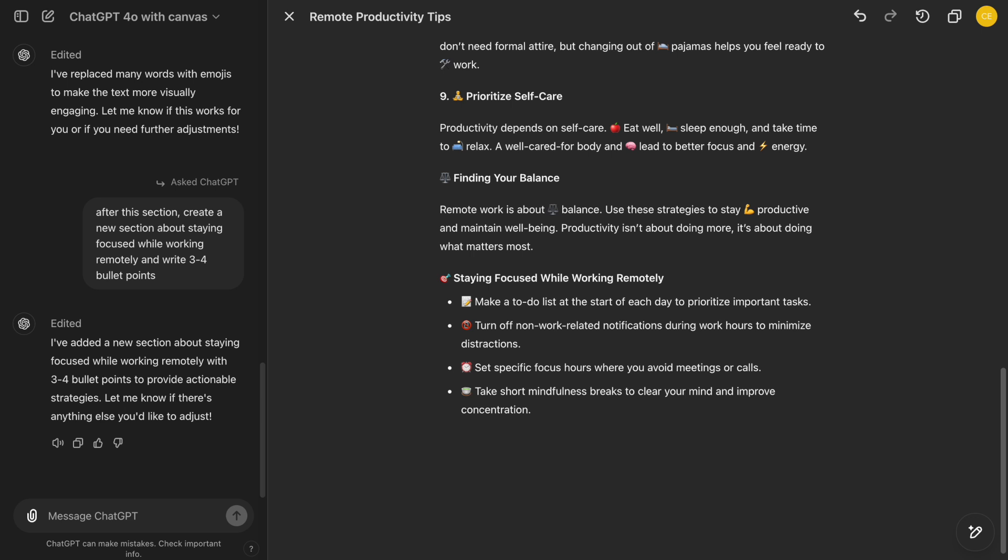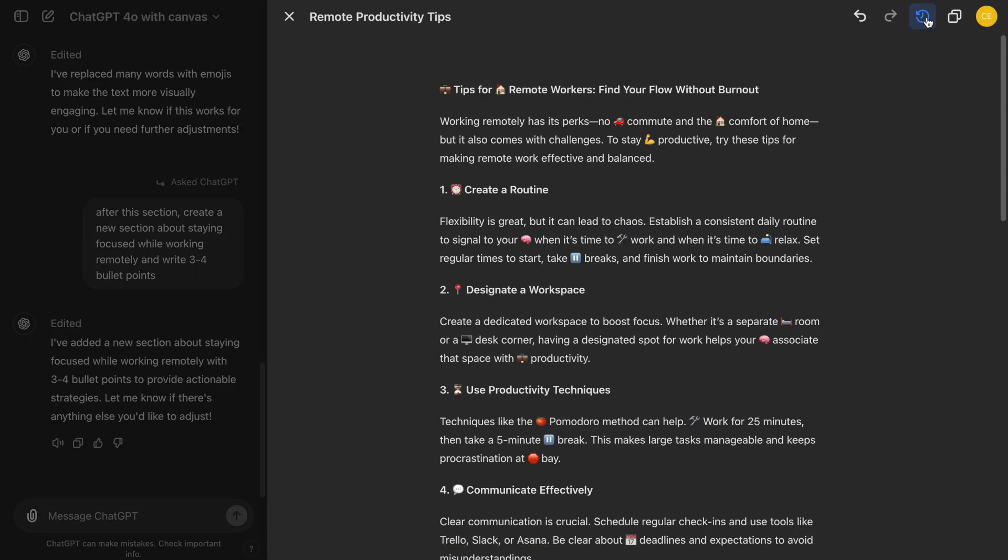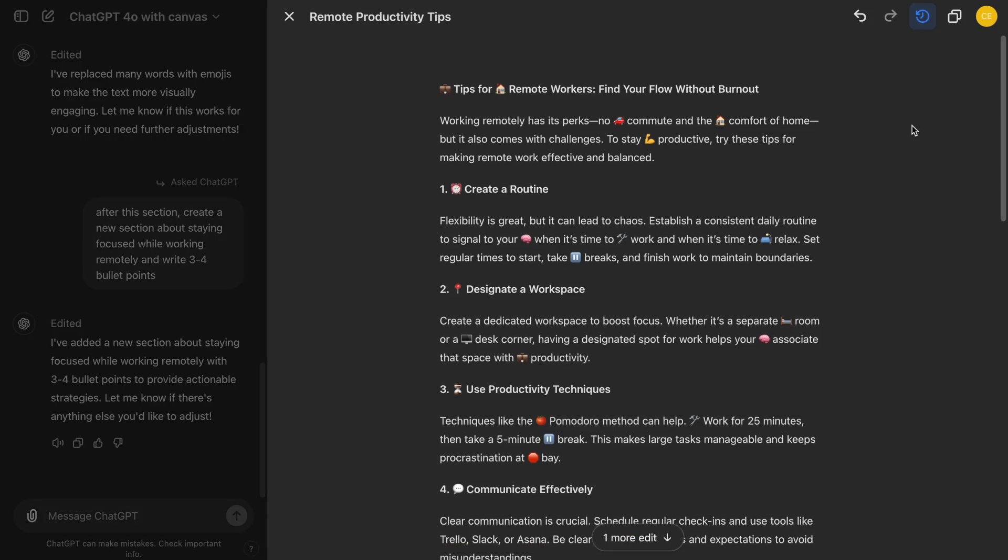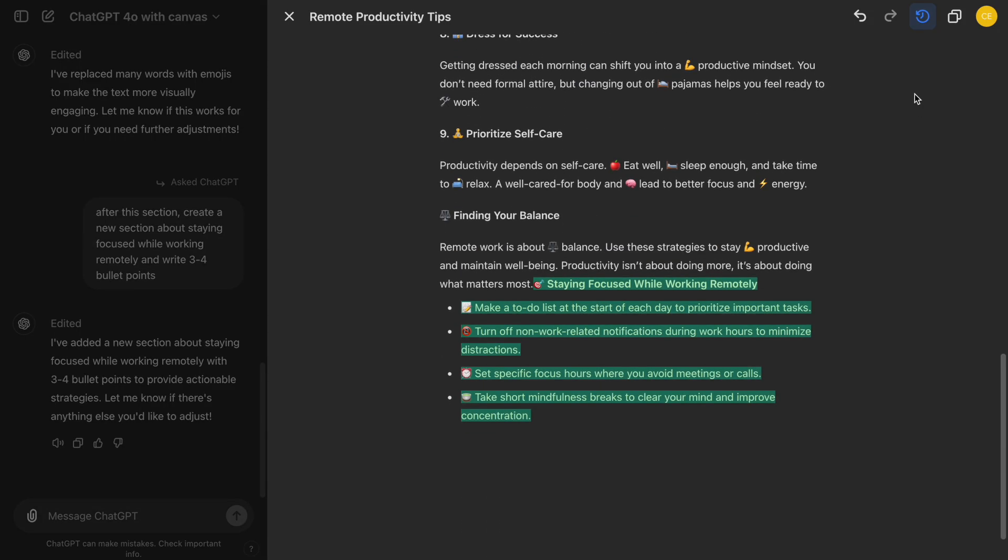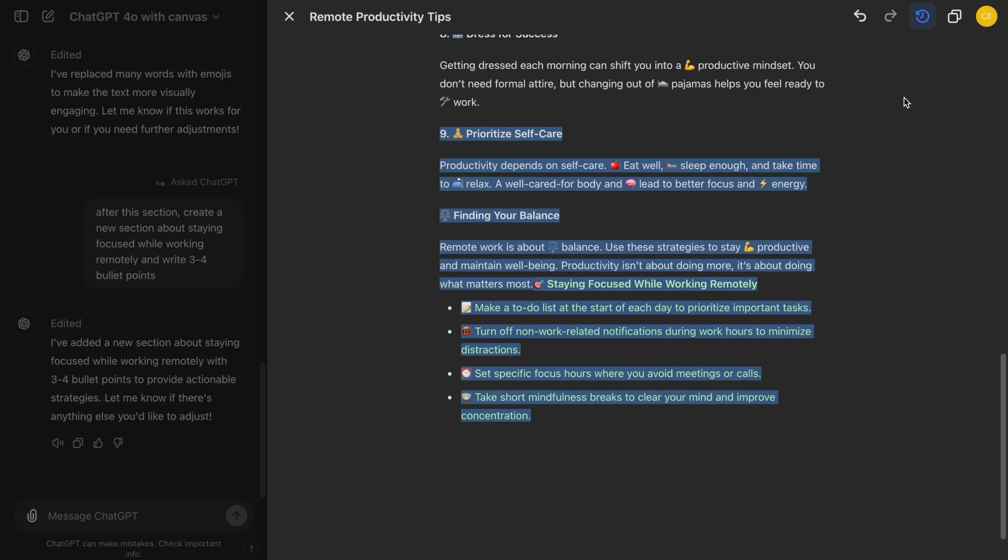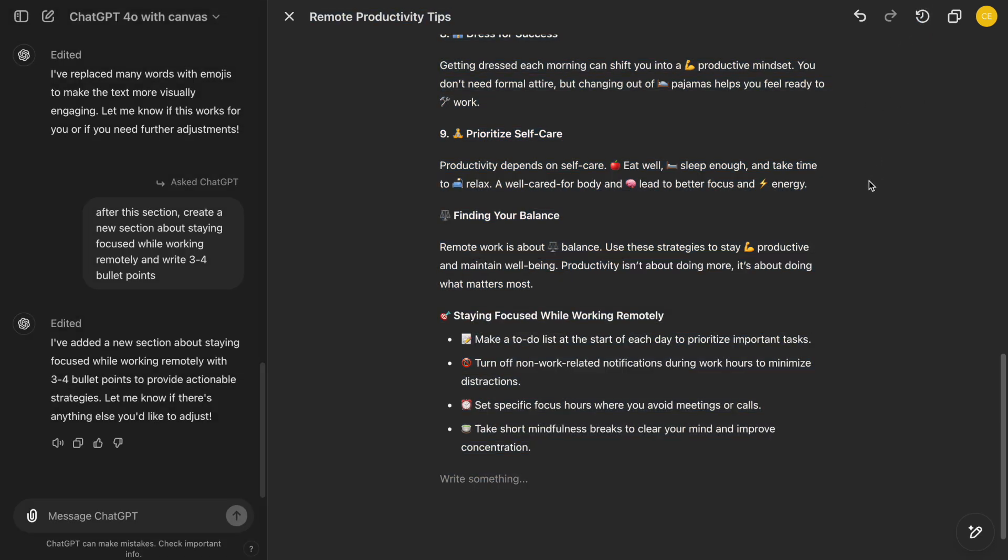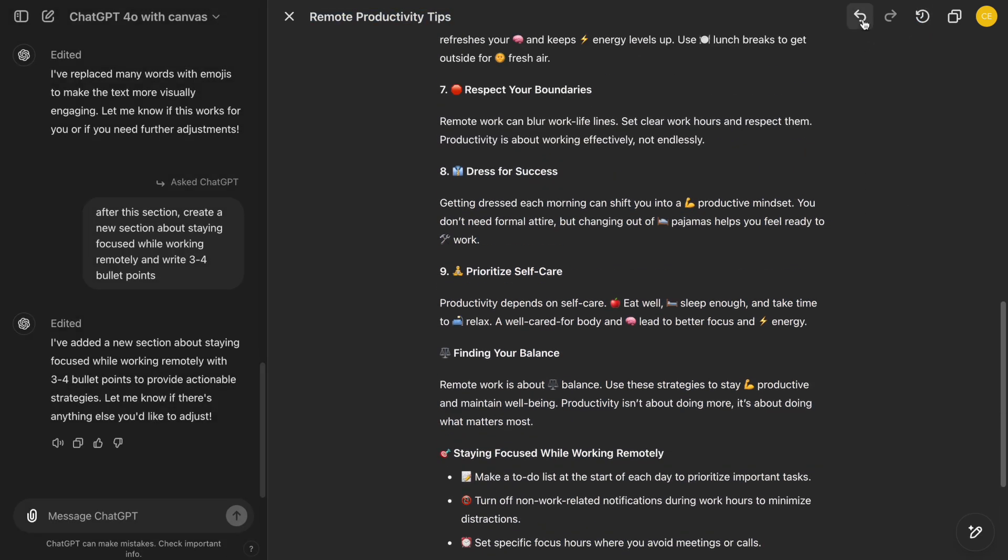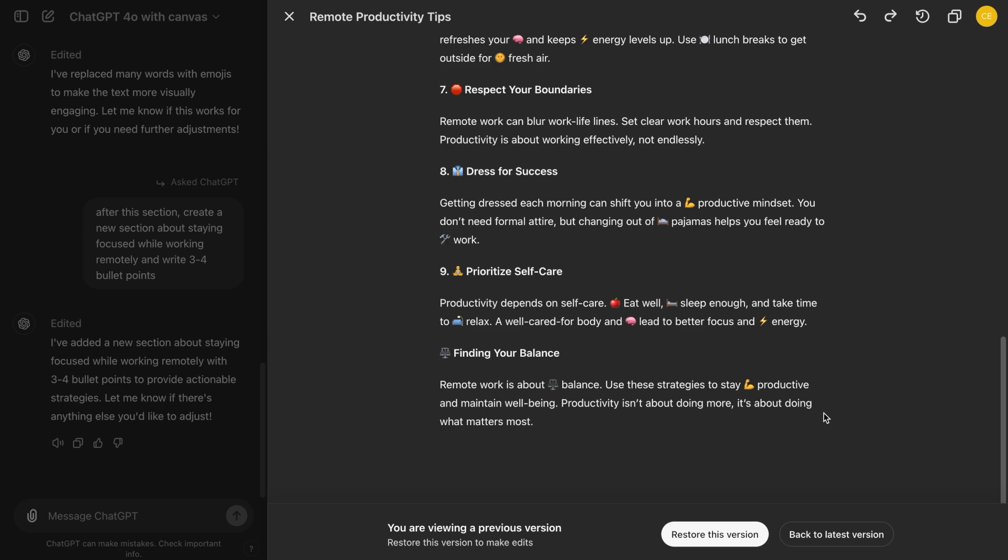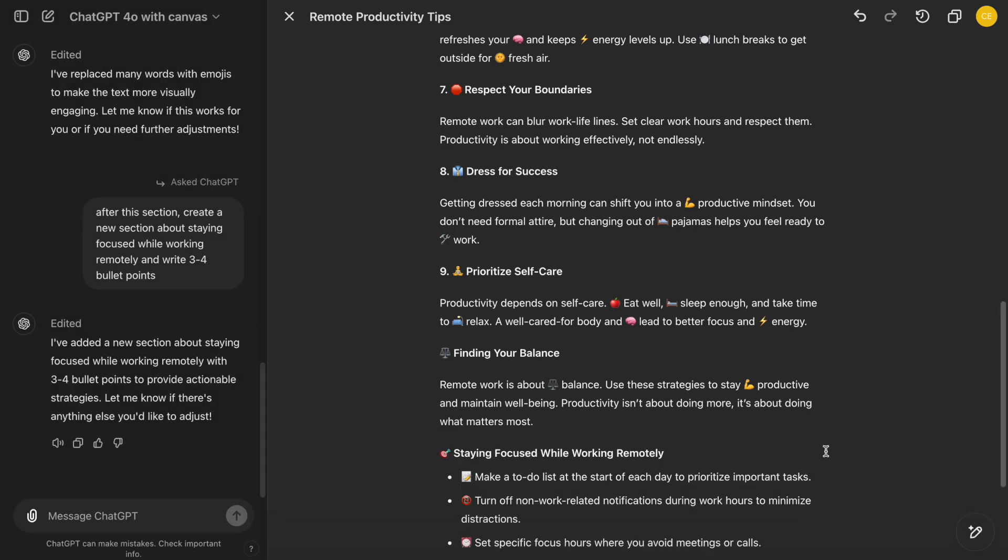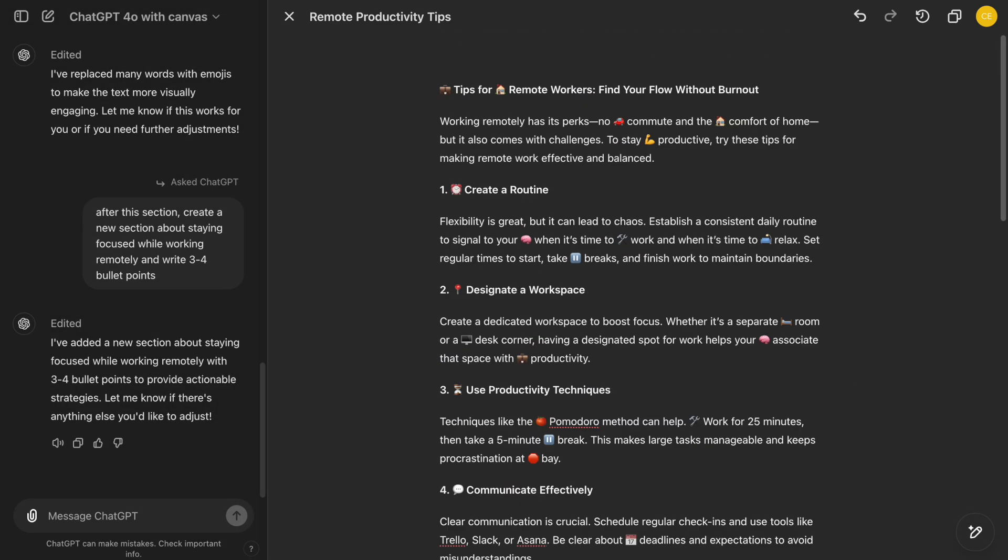On the top right side, next to our profile, we have the Copy button to copy the entire text. The Show Changes button allows us to see what edits were made, making it easier to track revisions. Additionally, the Previous Version button helps us revert to earlier versions of our work if needed, giving us more control over our edits. Whether we need help rewriting a section or generating a complete document, these tools make it a highly collaborative experience.